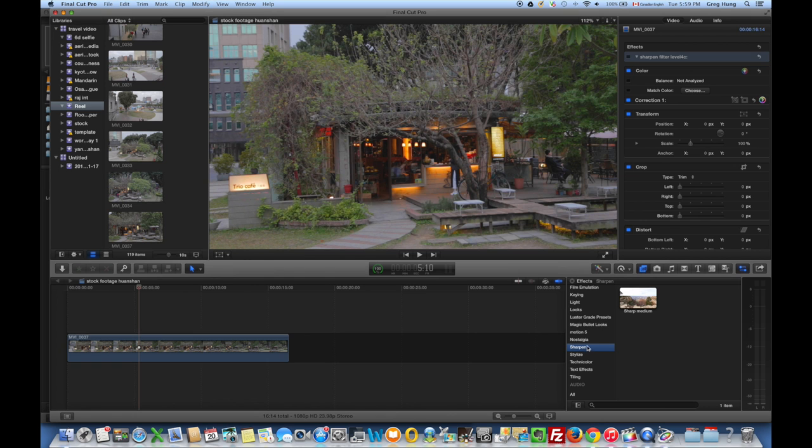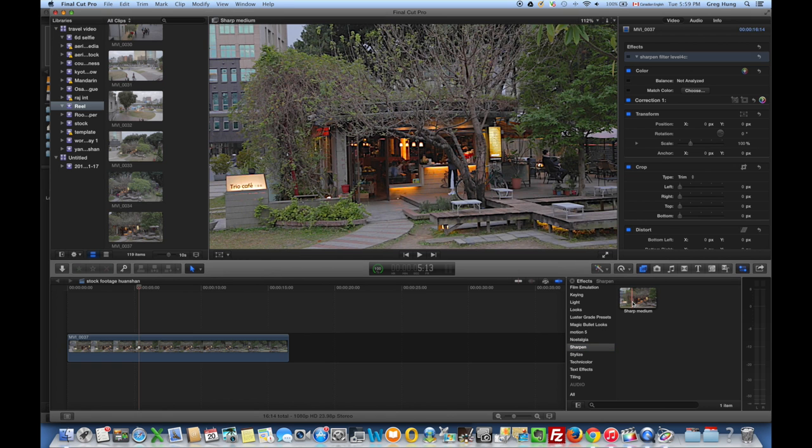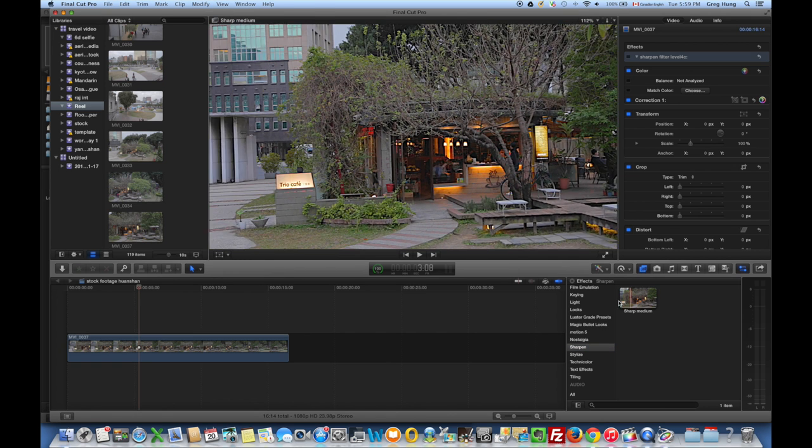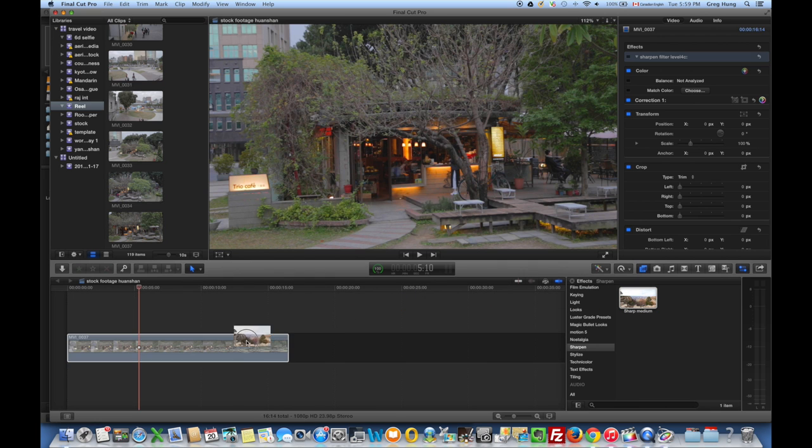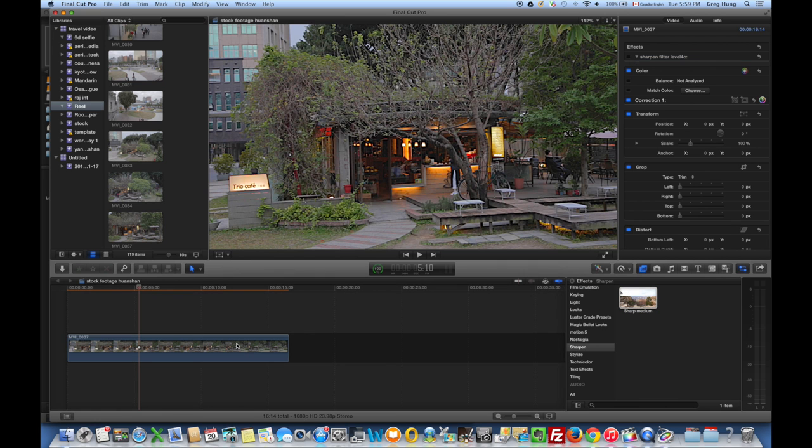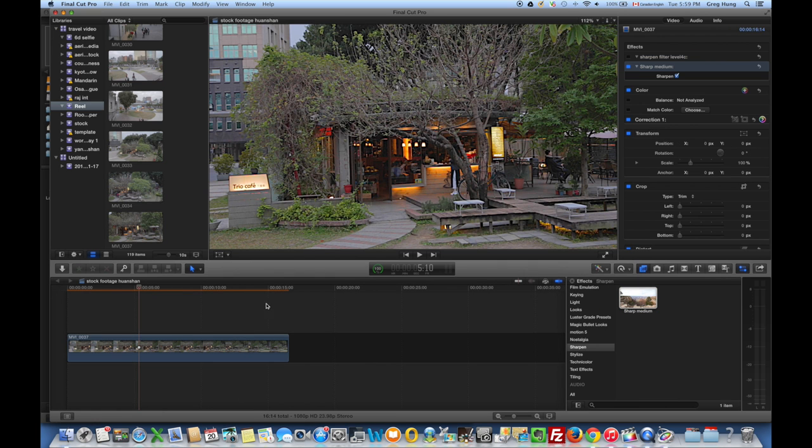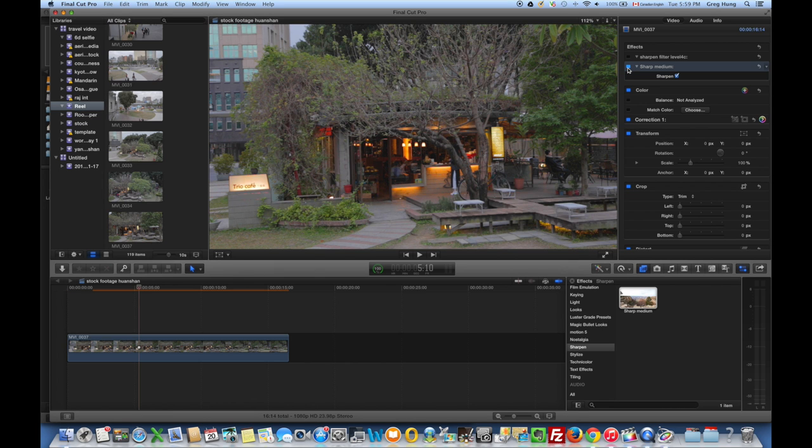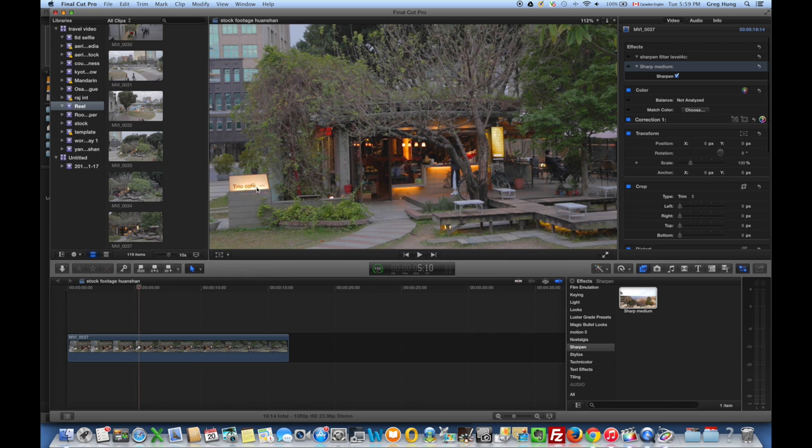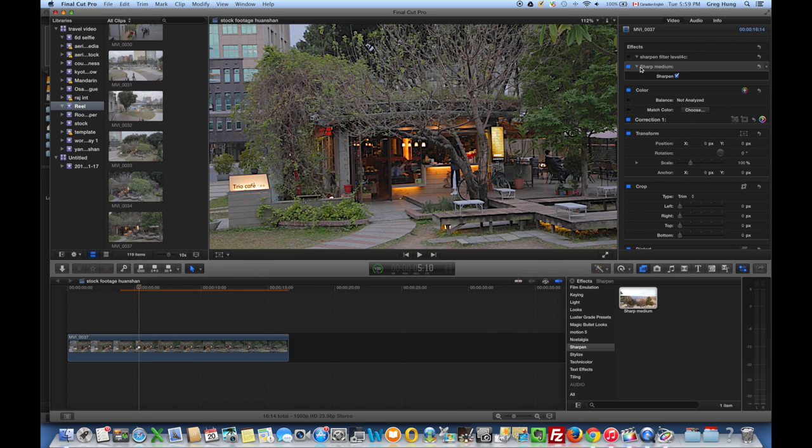Now remember, I just created the Sharpen category. Well, there it is, and there's the sharpening filter. So all you would need to do to apply this is to drag this over to that video clip, and now you can see the sharpening applied to that video clip. If you want to take that off, you see you can take it off, and if you look at the Trio Cafe text in the area just over here—